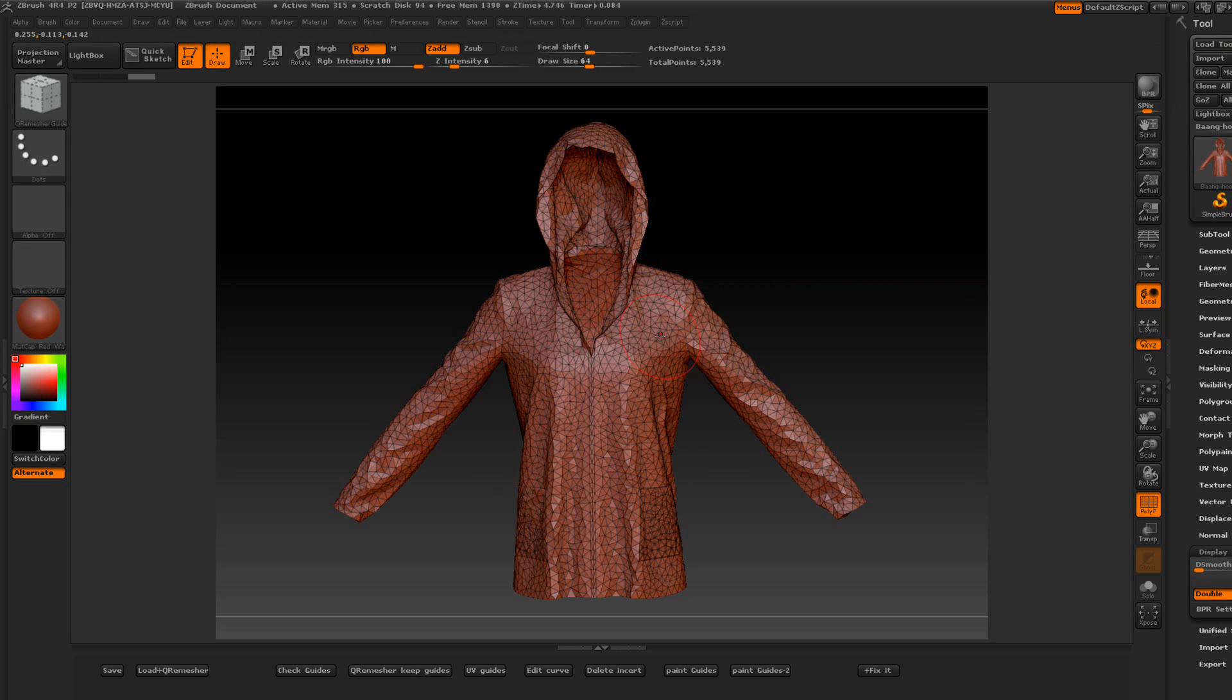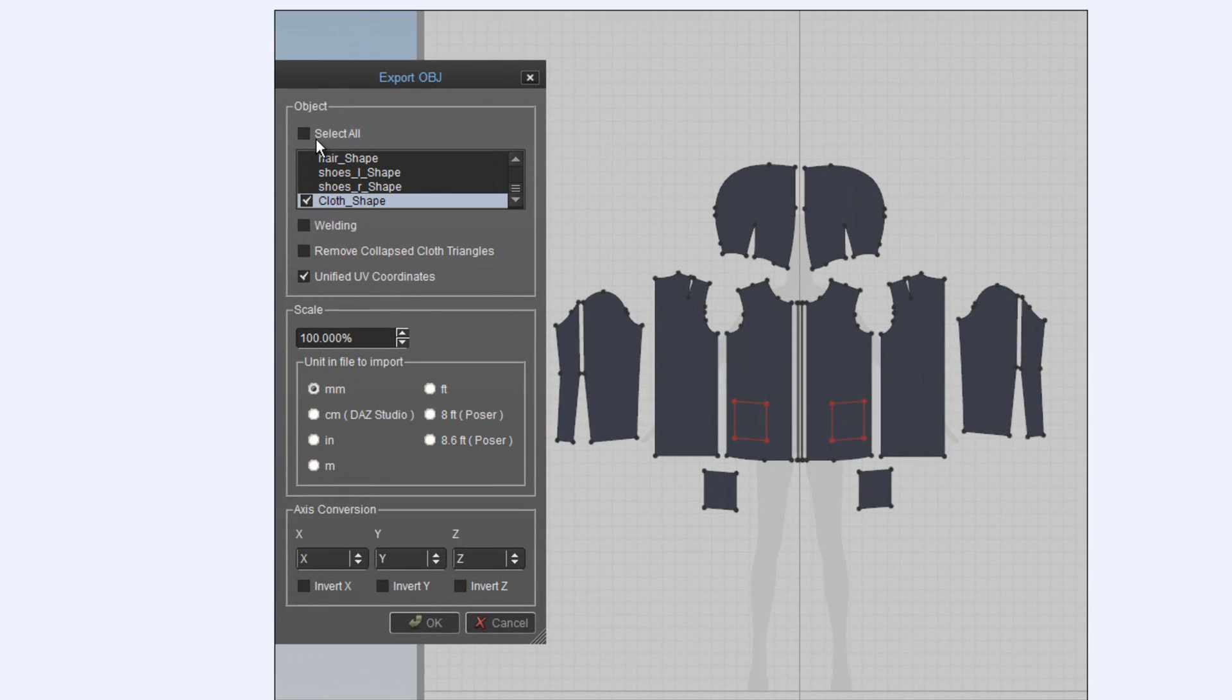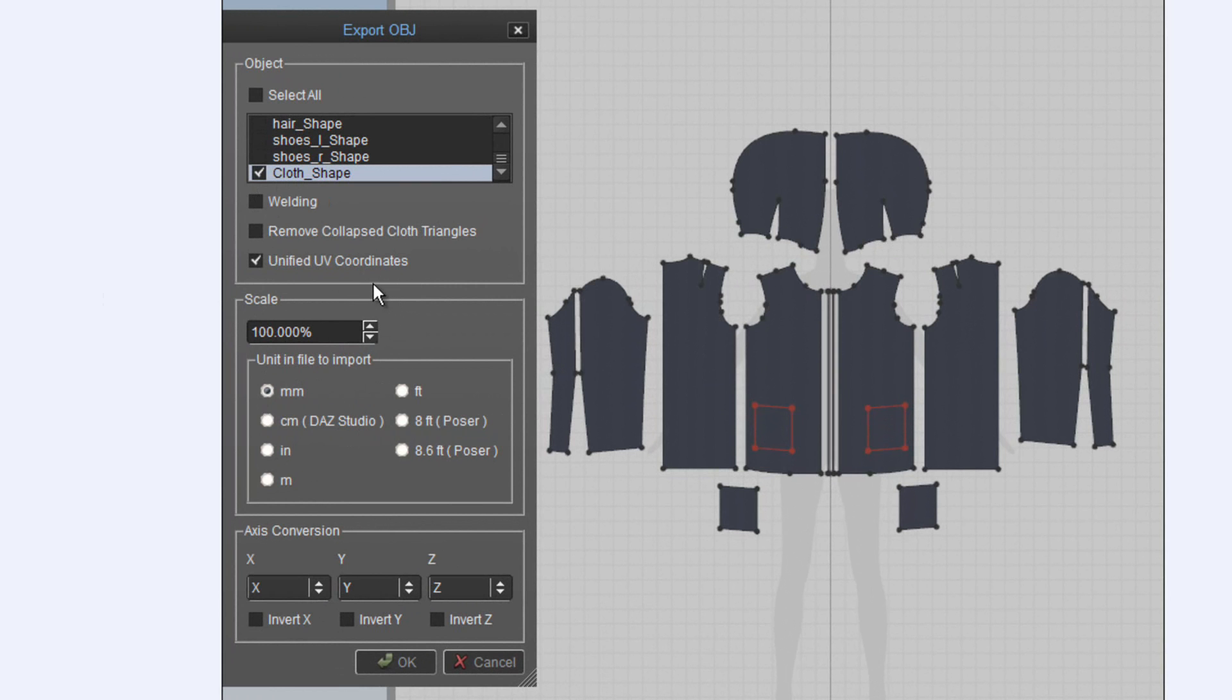I'm going to show you the settings that you need when you export the OBJ. When you get ready to export it, you will uncheck Select All. Then you will select Cloth Shape Only, which is this pattern over here. And very important to check the Unified UV Coordinates. There's other settings down here. I left everything at default and I'm going to bring this into ZBrush.